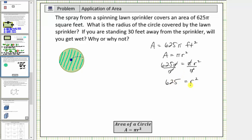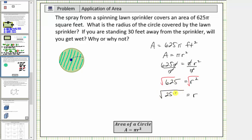So we're looking for some positive number times itself that equals 625. In order to undo the squaring, we can take the square root of both sides of the equation. We know r has to be positive, so we're looking for the positive square root, or the principal square root, of both sides. Because r times r equals r squared, the square root of r squared is r. And because 625 equals 25 times 25, or 25 squared, the square root of 625 is equal to 25.